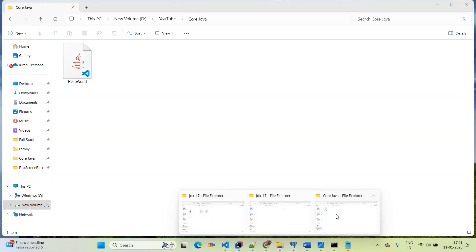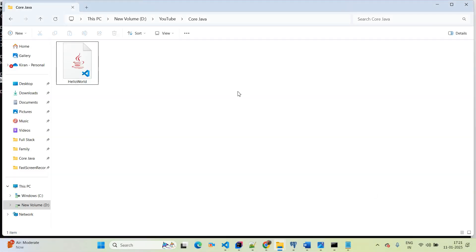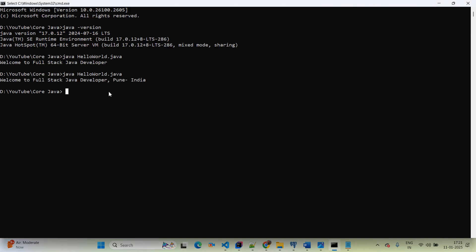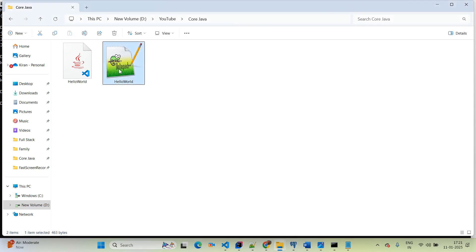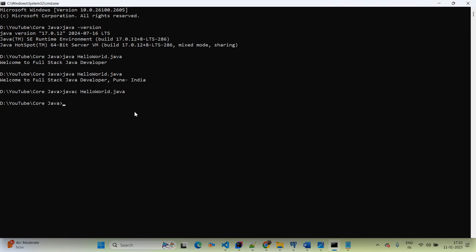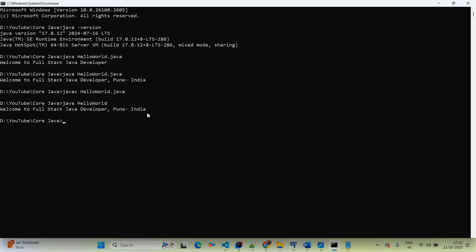However, notice that no .class file was created with the previous approach. If you want to create the .class file, use 'javac' — the Java compiler — followed by 'HelloWorld.java' and hit Enter. This creates the .class file. You can see 'HelloWorld.class' is now available. To run it, use the Java interpreter: type 'java HelloWorld' — without the extension — and you will see the output. The interpreter reads the bytecode and gives the output in a machine-readable format.